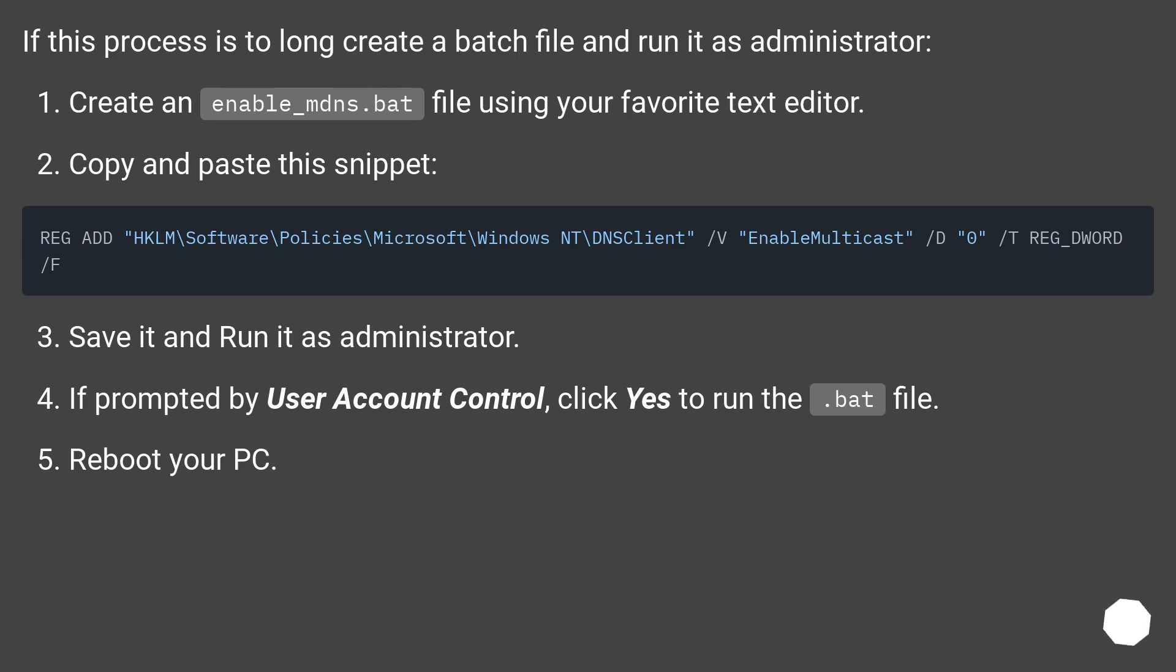If prompted by User Account Control, click Yes to run the .bat file. Reboot your PC.